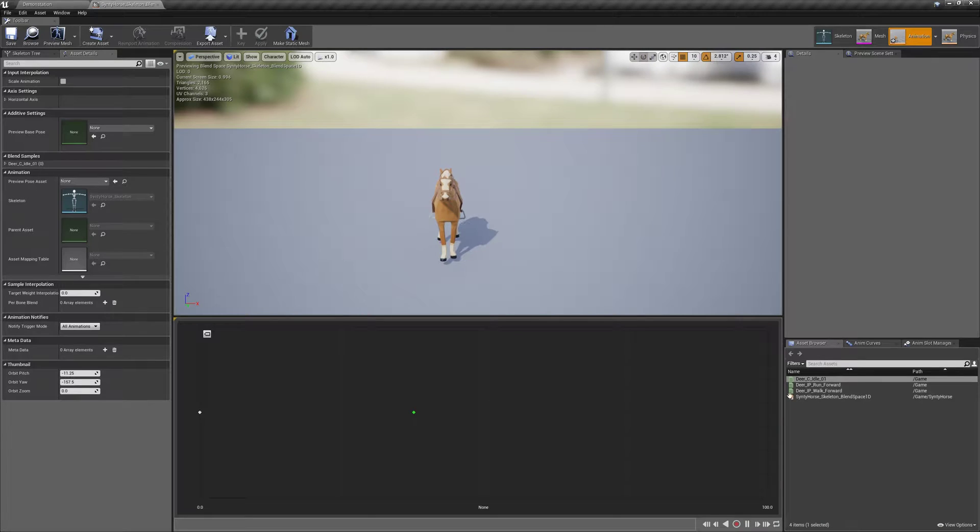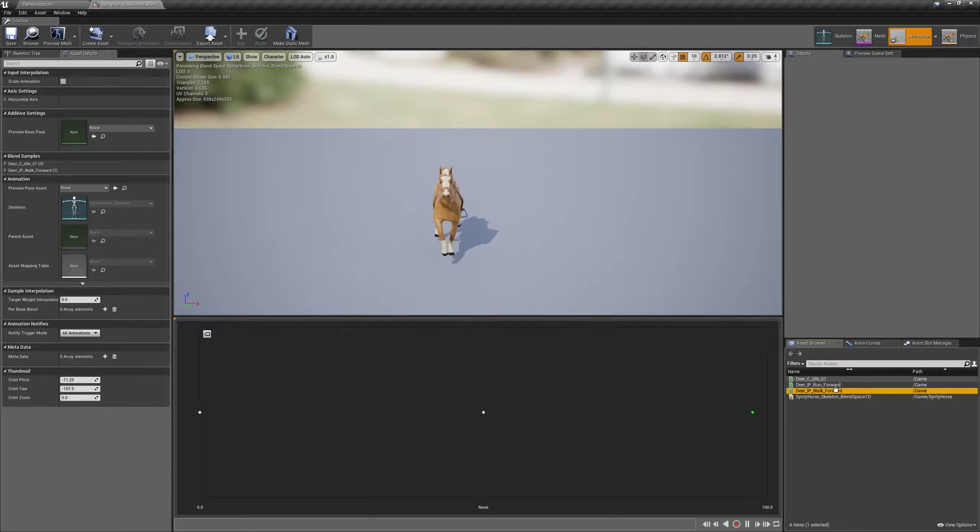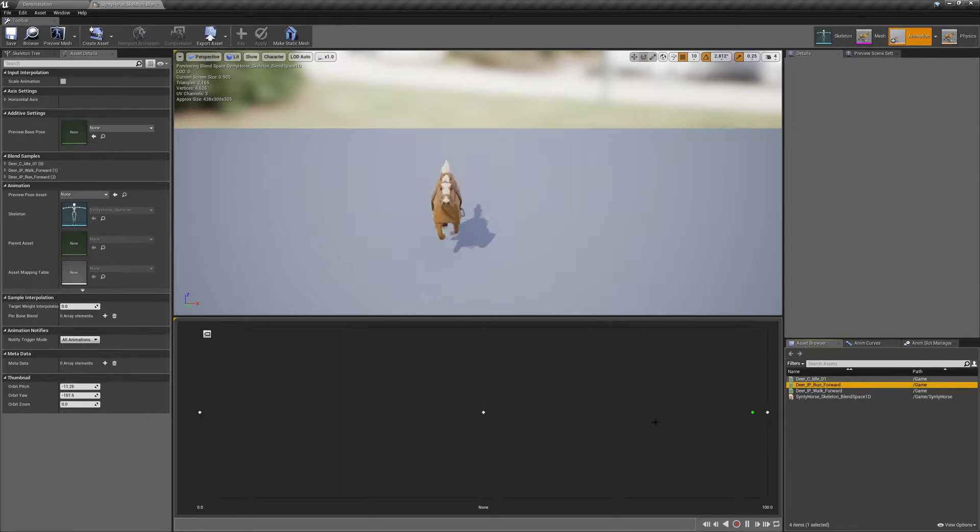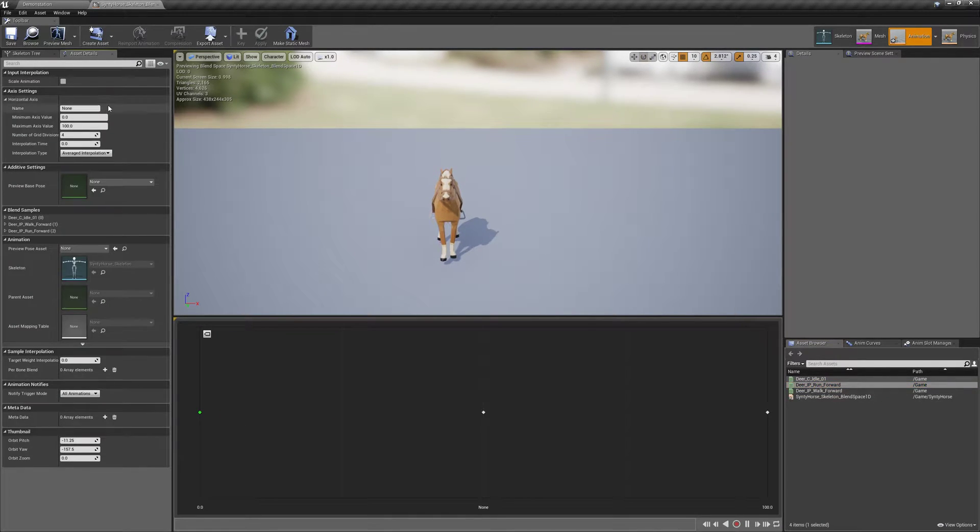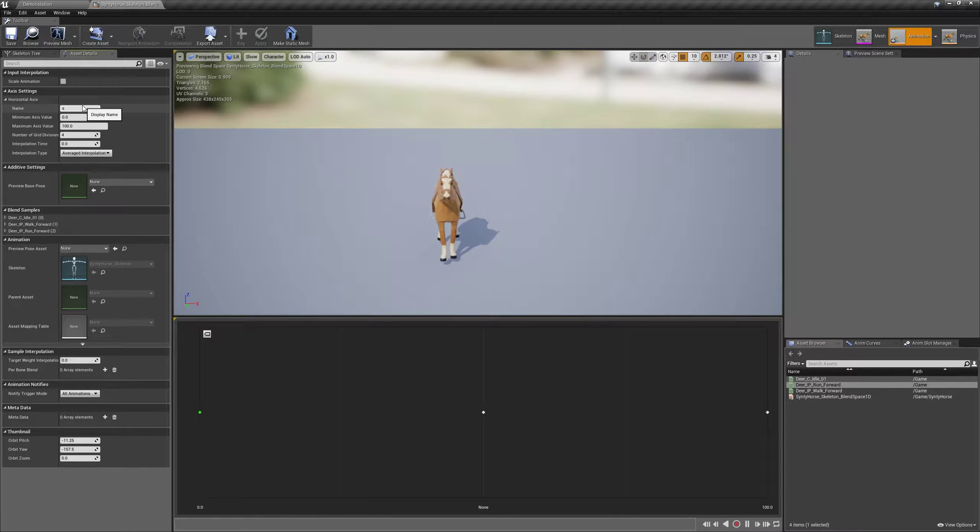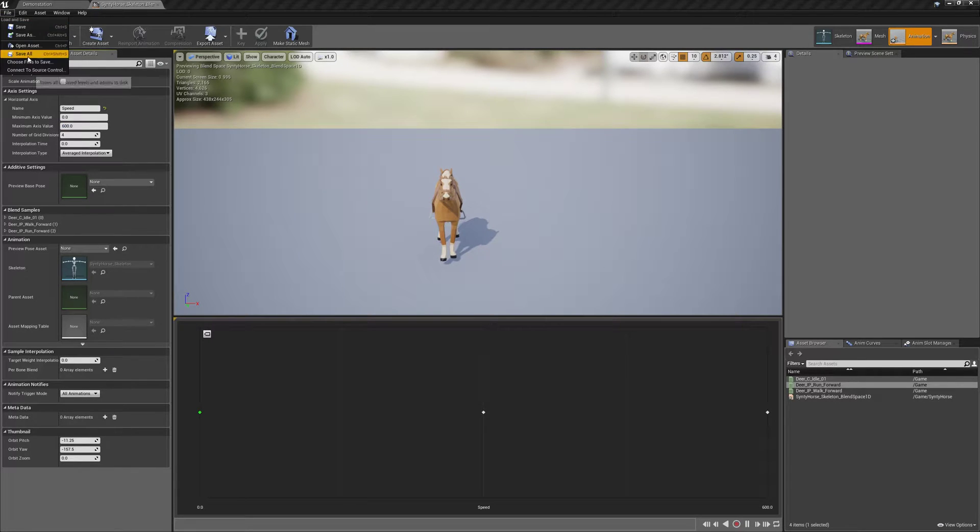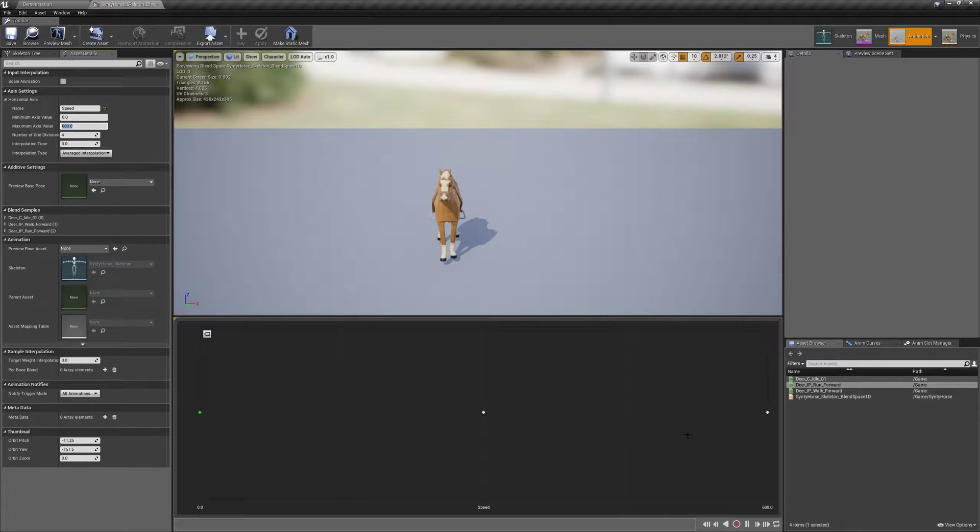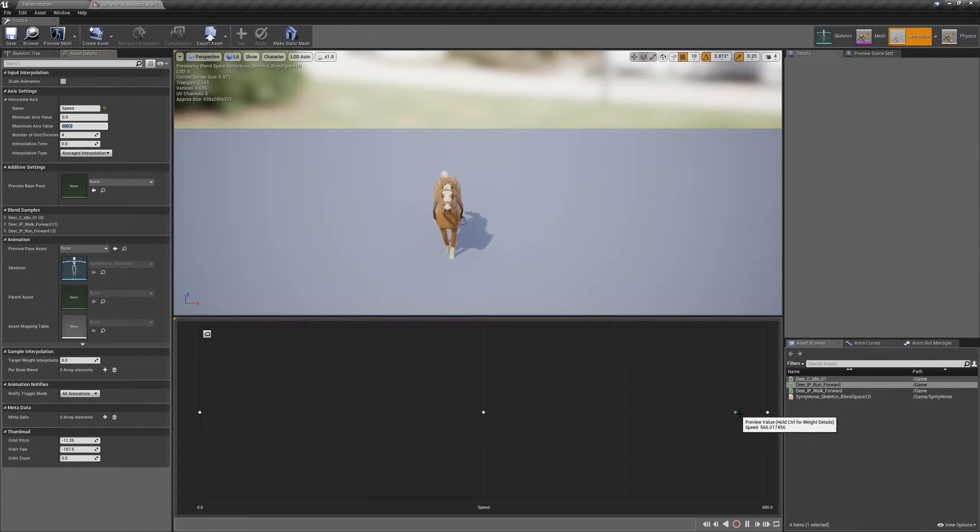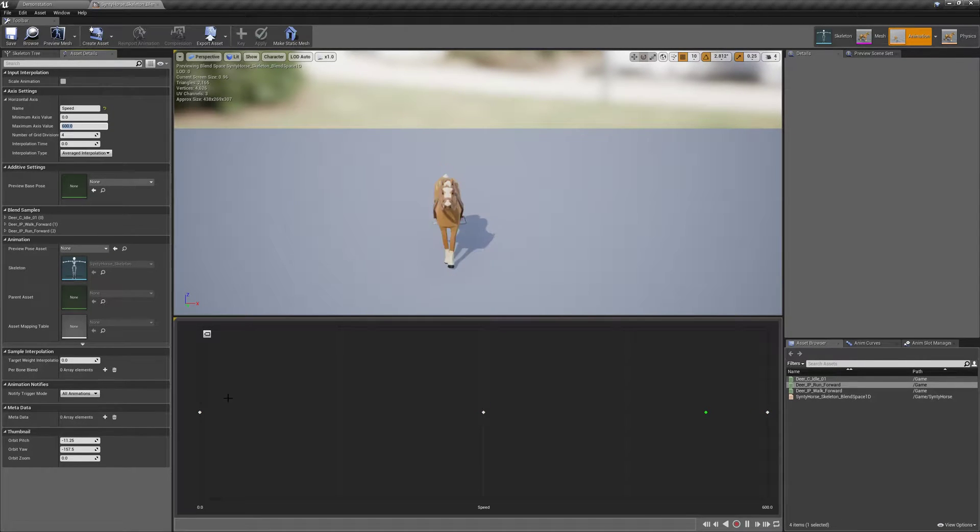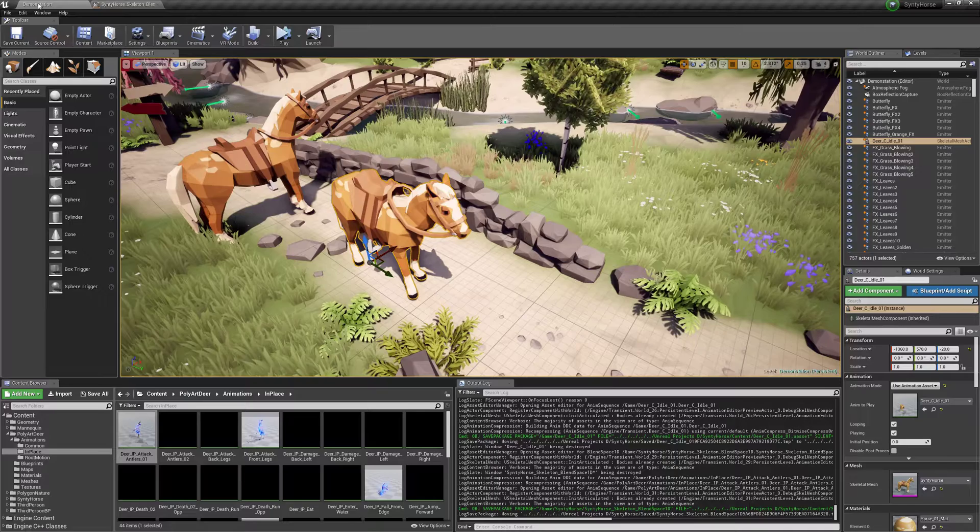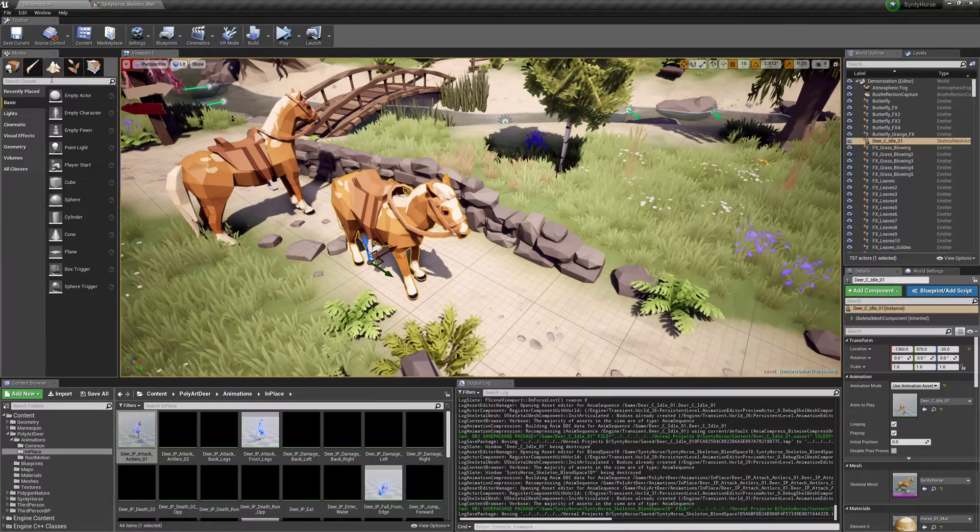Alright, so we'll bring our walk forward into the middle, and then our run. And we're gonna set some settings here. We'll just call this speed, so the horizontal axis name. And the maximum value will be 600. So we're gonna go from 300 to 600. So 300 is walking, 600 is running. And zero is idle, obviously.